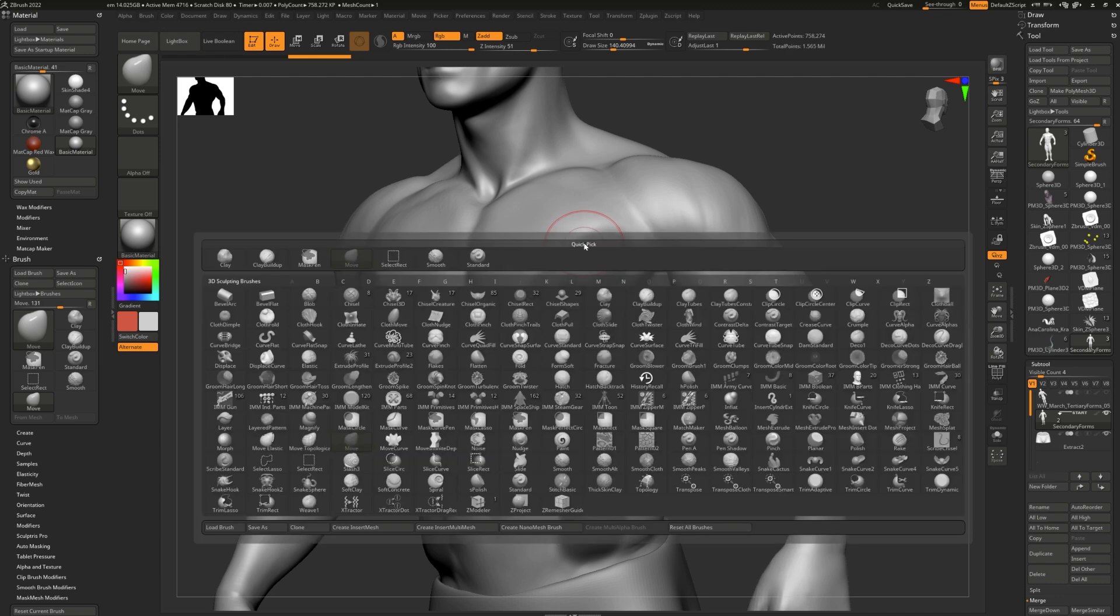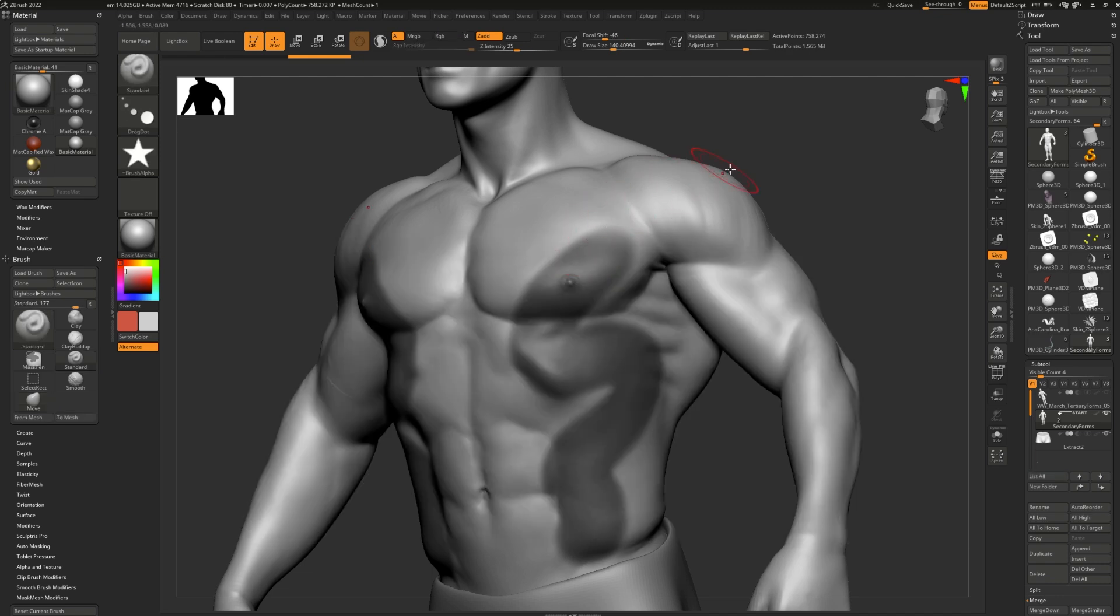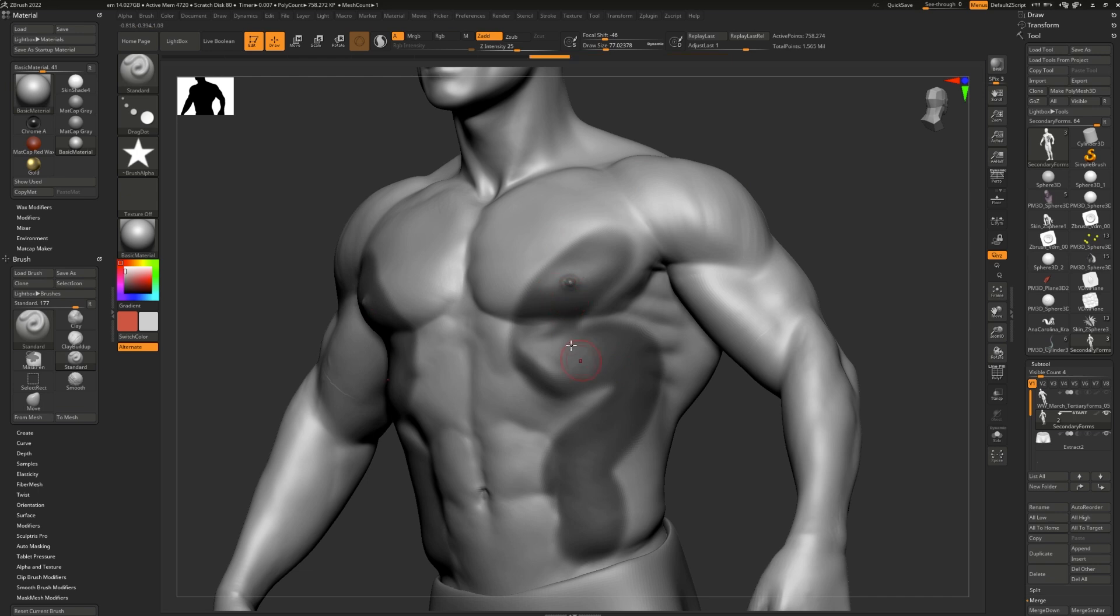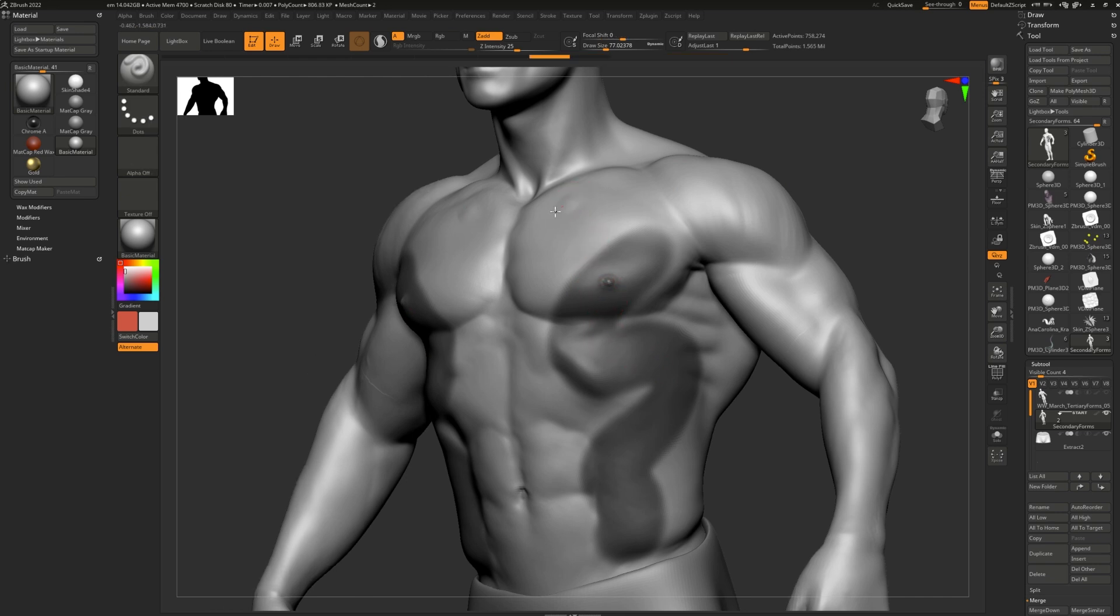I'm going to grab my standard brush and try drawing on my masked area. I simply cannot, no matter how hard I try. But if I try to edit the area outside of the mask, you'll notice that it's completely editable.